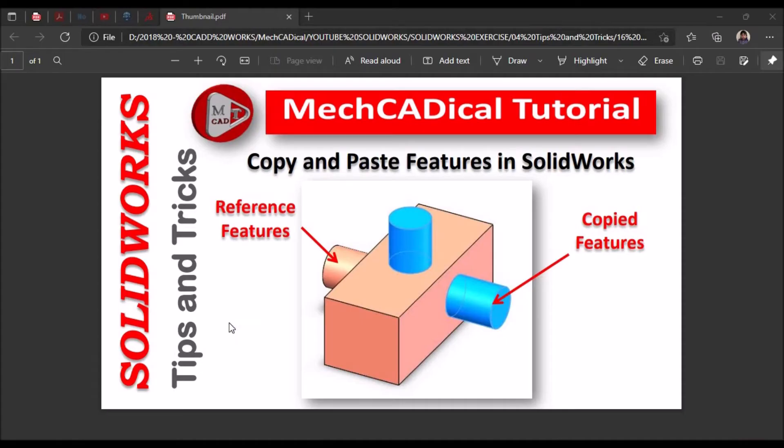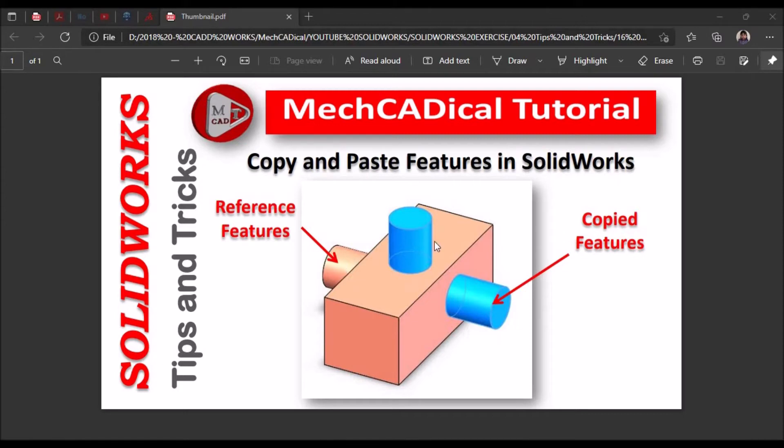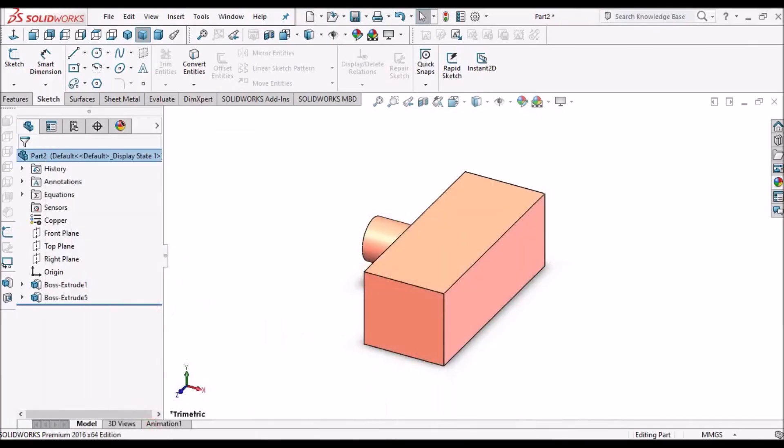Hi, today I am going to explain how to copy and paste features in SolidWorks. This is the reference feature and I am going to show how to copy the features from the reference. So let's start.